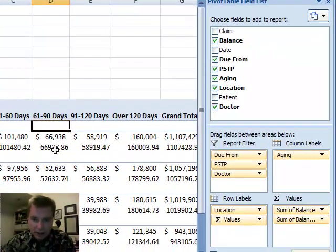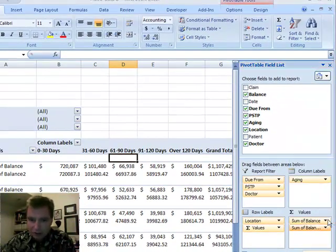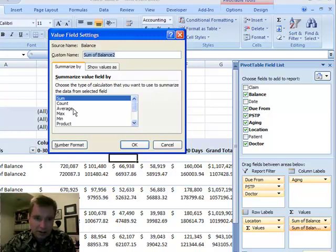And what we're going to do this time is we're going to click over here, value field settings, and we're going to count.